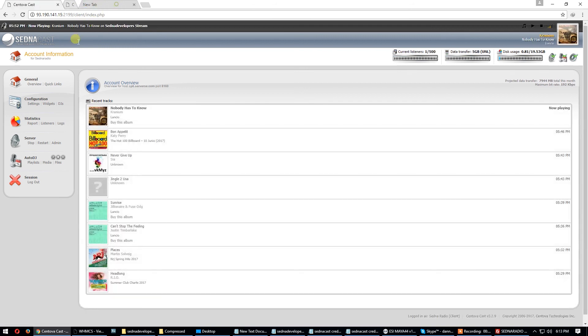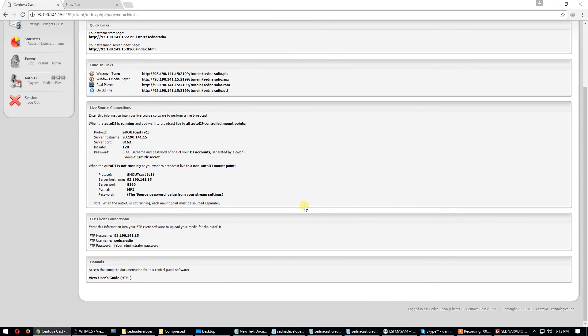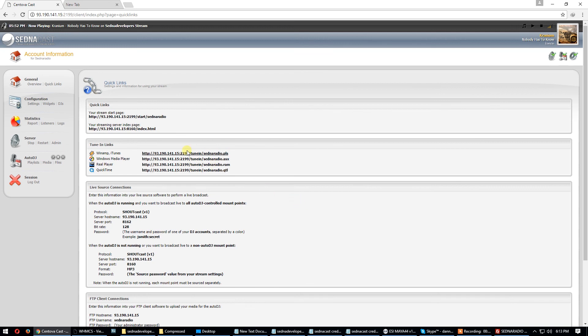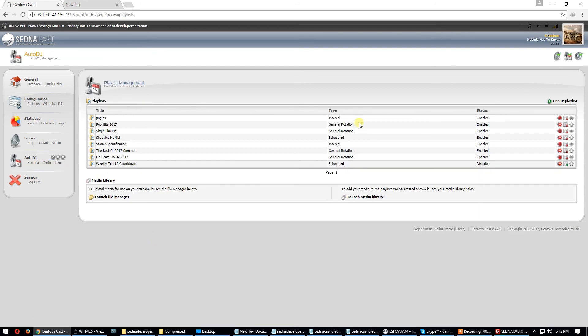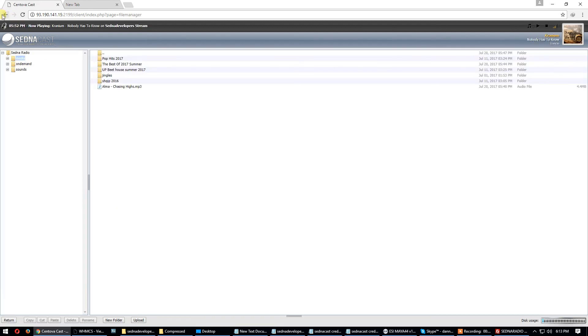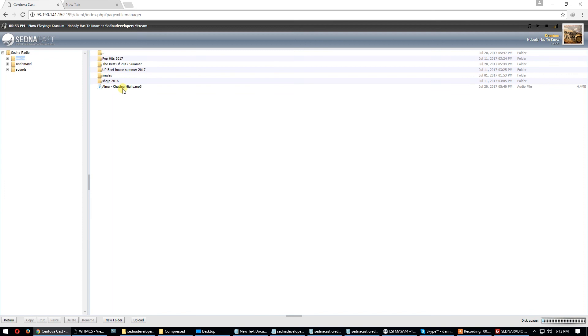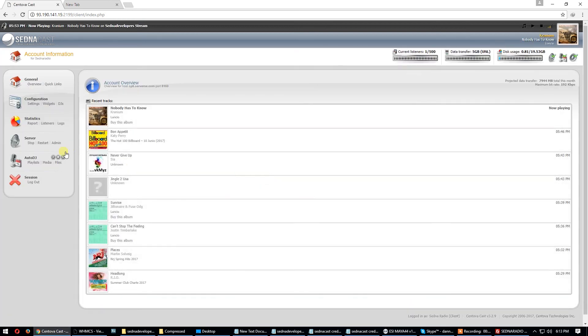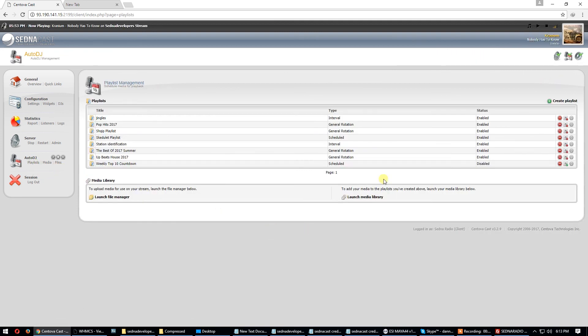Overview, quick links. If you want to upload some songs, go to launch file manager here. Here you can upload and manage songs. Here in media, you can put songs to playlists. And here in playlists, you can put the interval, schedule, or general rotation.